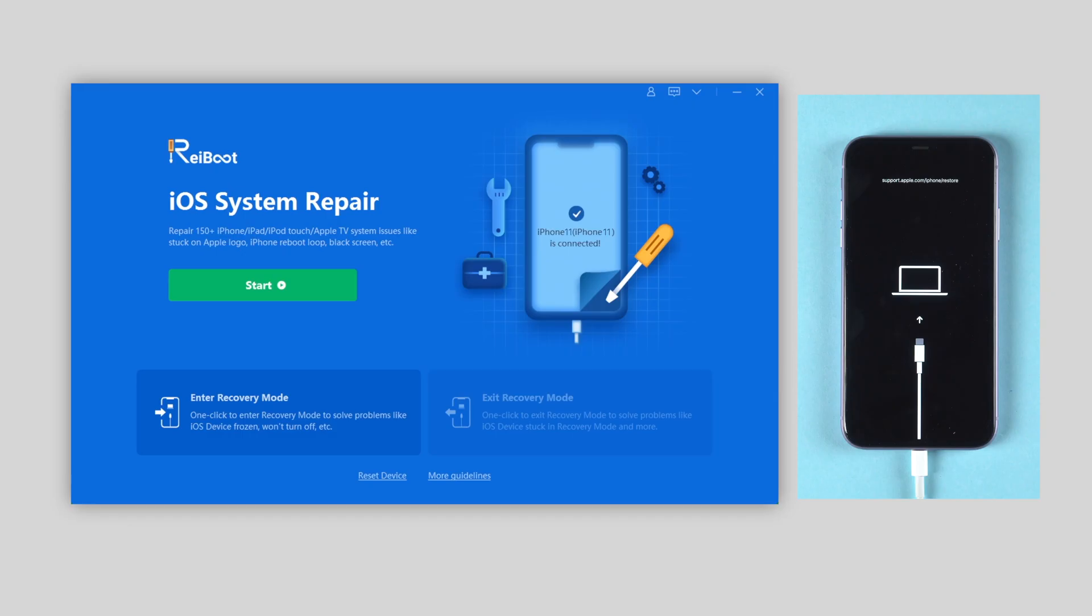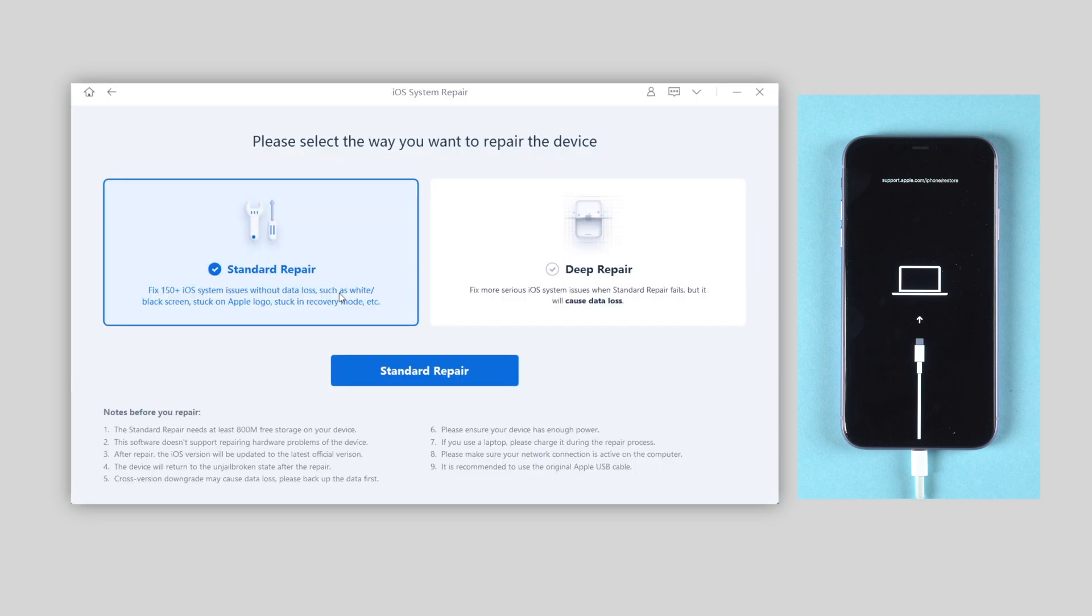Connect your device to the computer and launch Reiboot. On the interface, click on the start button and choose standard repair to fix the loading screen without data loss.